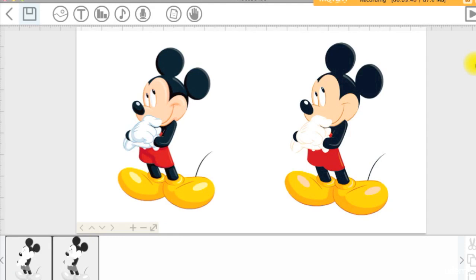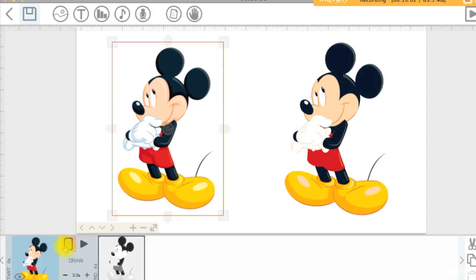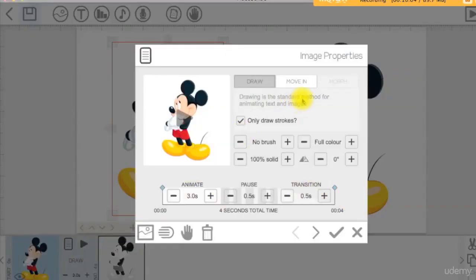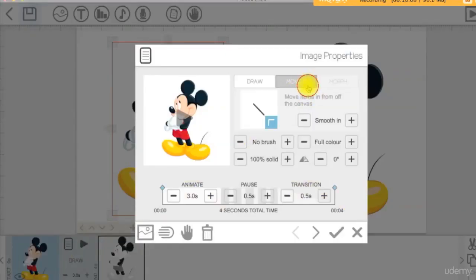If you prefer to leave your imported bitmap as is, then it is recommended that you instead not use the draw option with the hand tool. Instead, choose the move-in effect and remove the hand tool to look more professional.